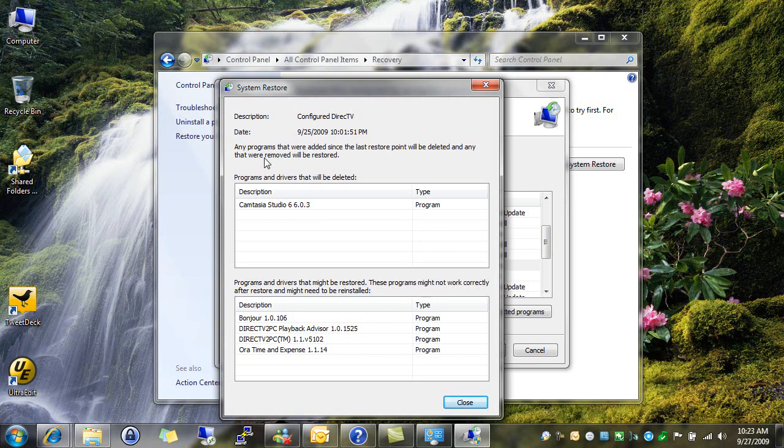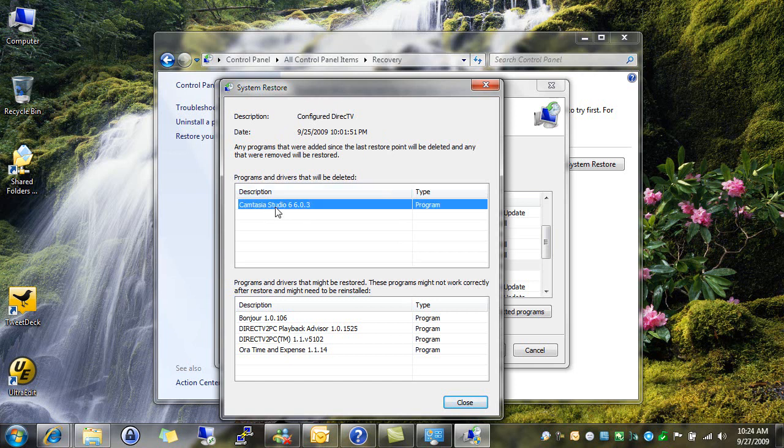It tells me here, if I go ahead and go back to this restore point on the 25th of September, I stand the risk of losing, or I will lose, Camtasia Studio, which I've installed since then. And programs I have uninstalled since then, such as Bonjour or Time and Expense and other DirecTV stuff, have the potential of being restored and may not work correctly.